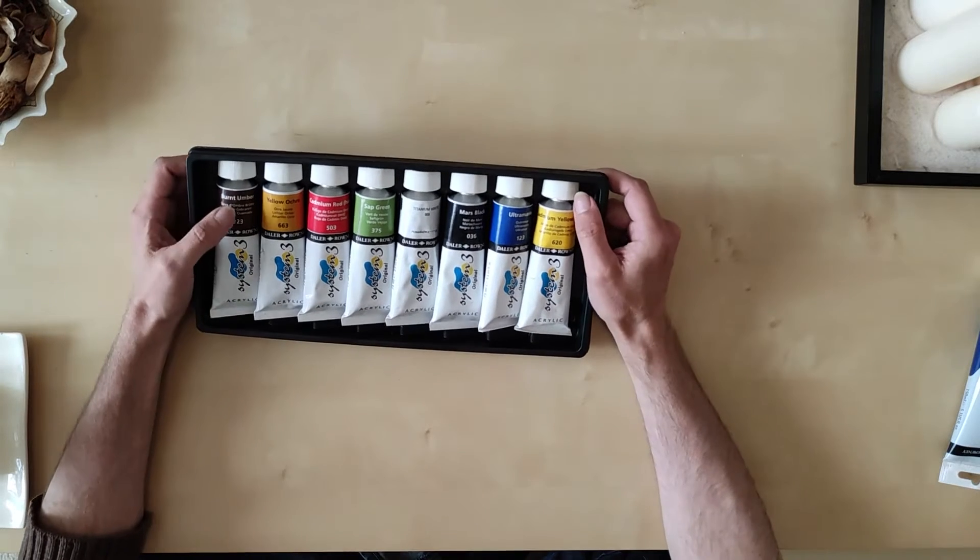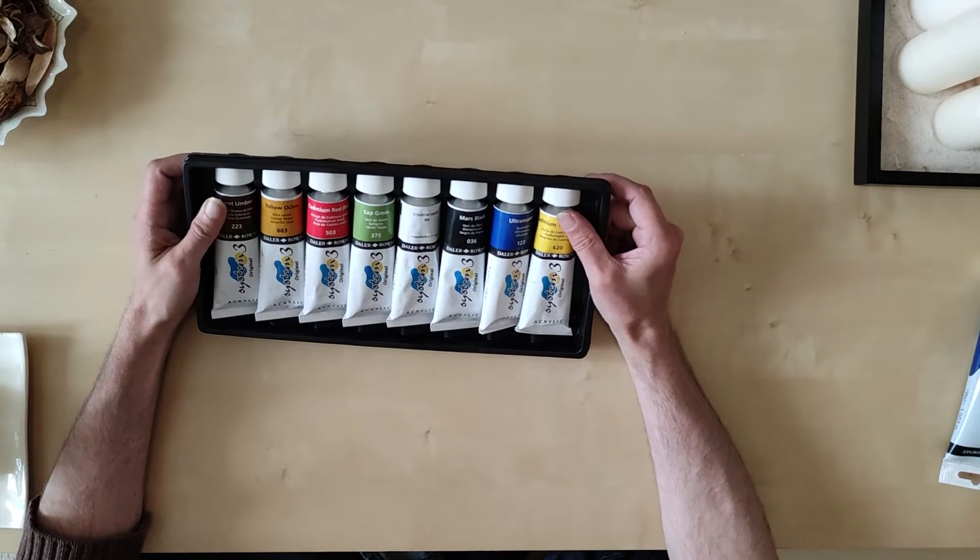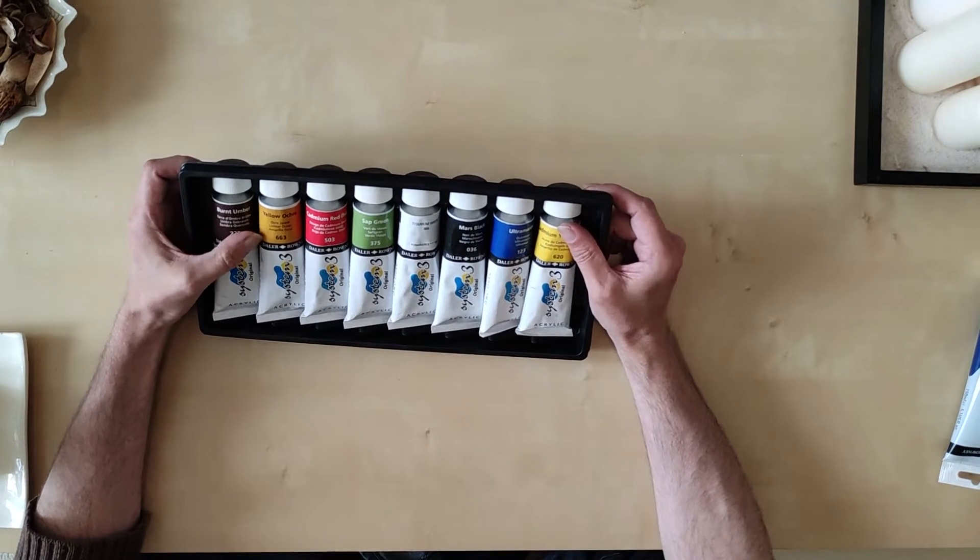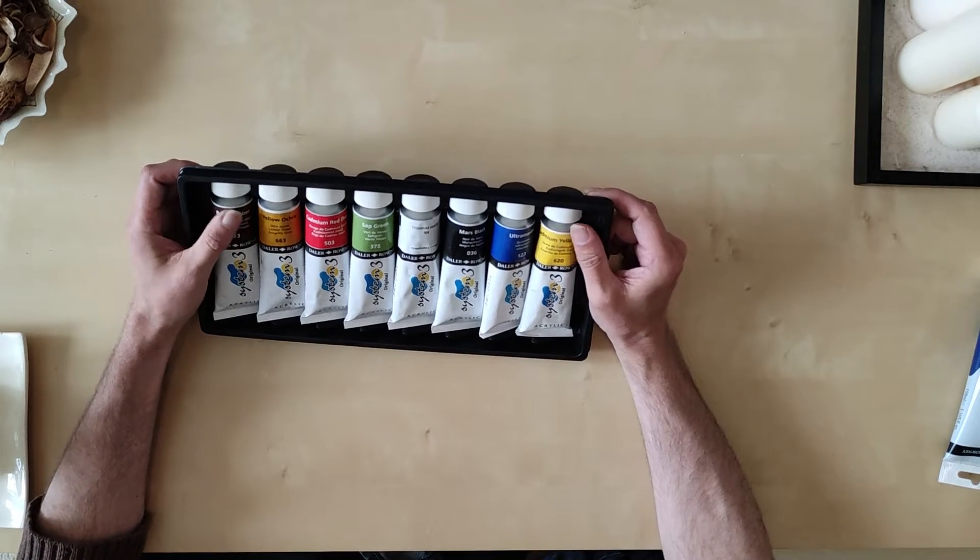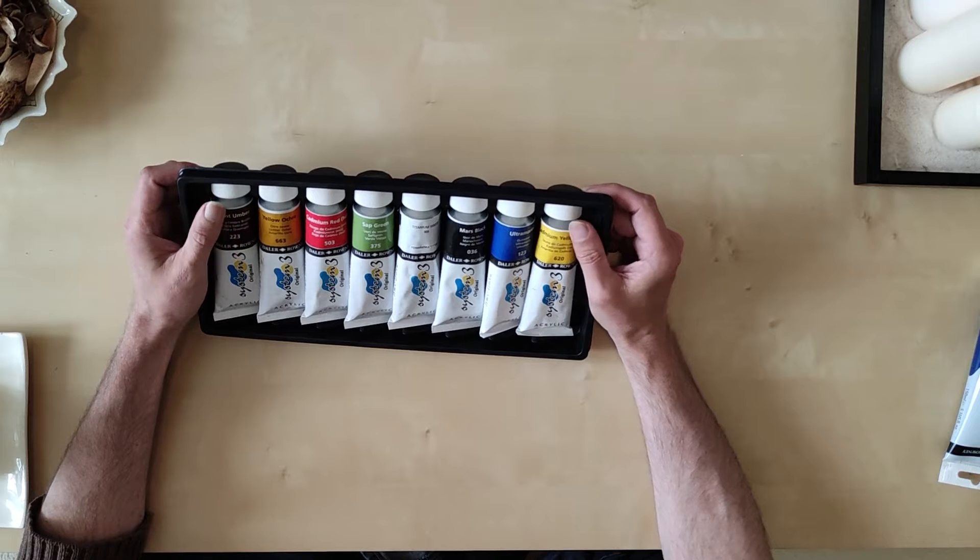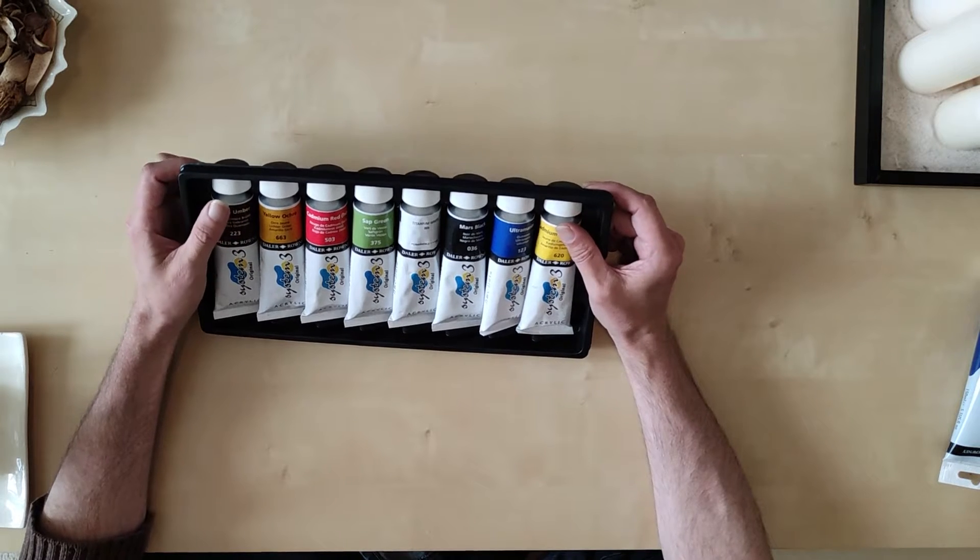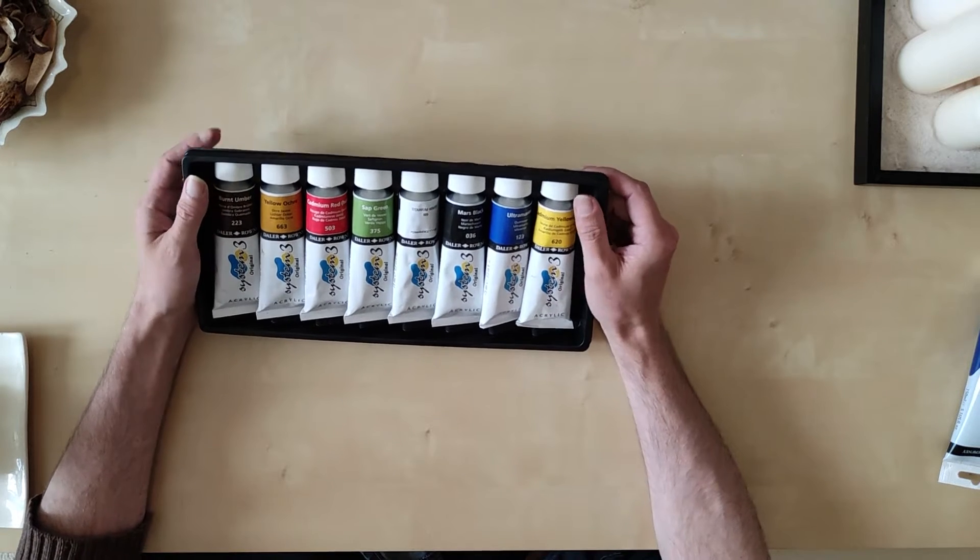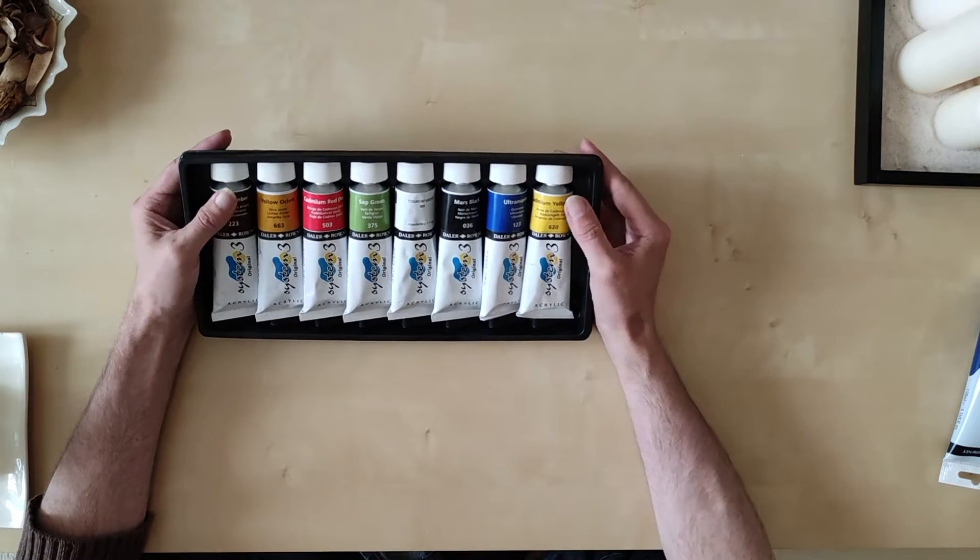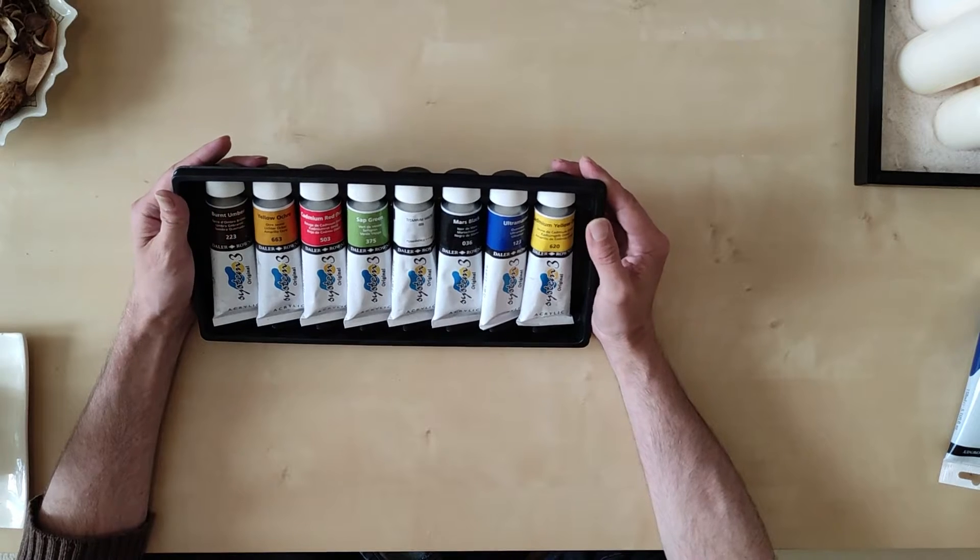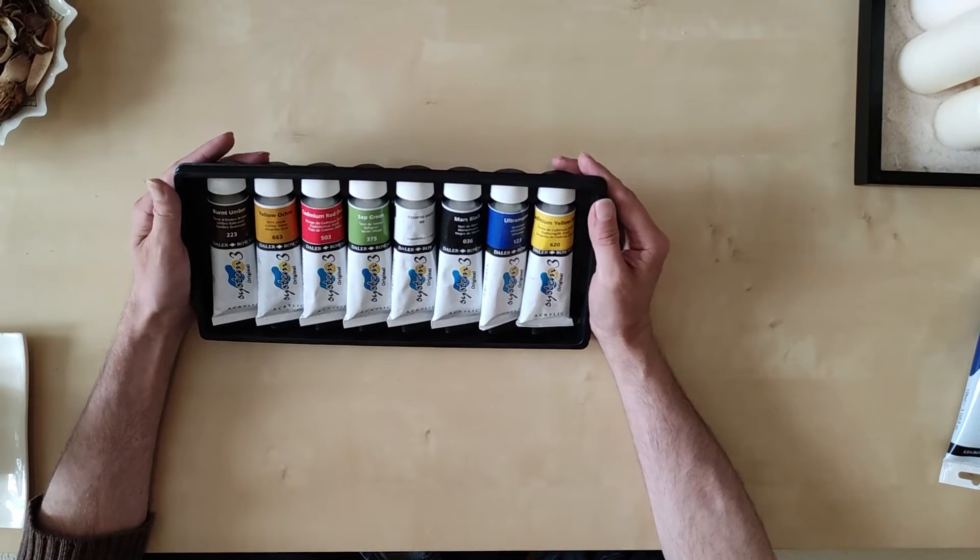I always felt at one point or another I would get around and teach myself how to paint. In both circumstances, health and Covid, sped that up so that's why I've decided to start a painting channel.